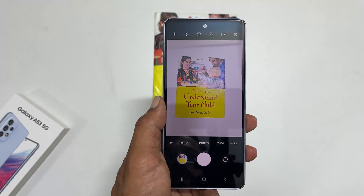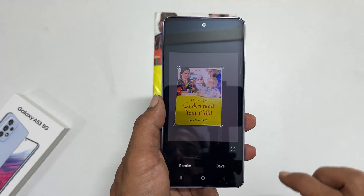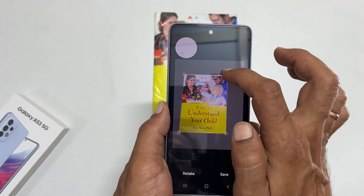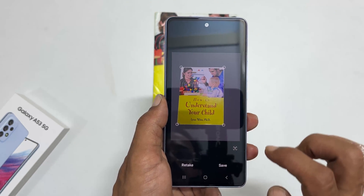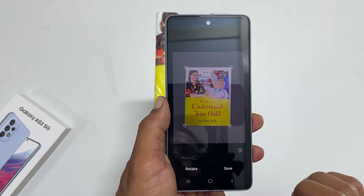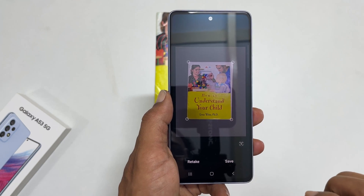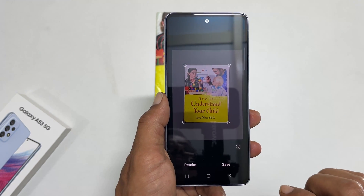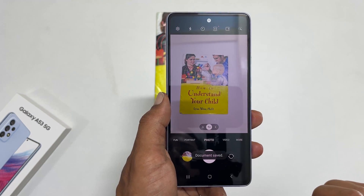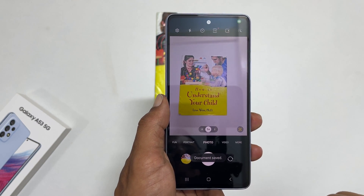Adjust the borders if required. Once you are satisfied with the outcome, tap on save. The scan document will save in gallery.